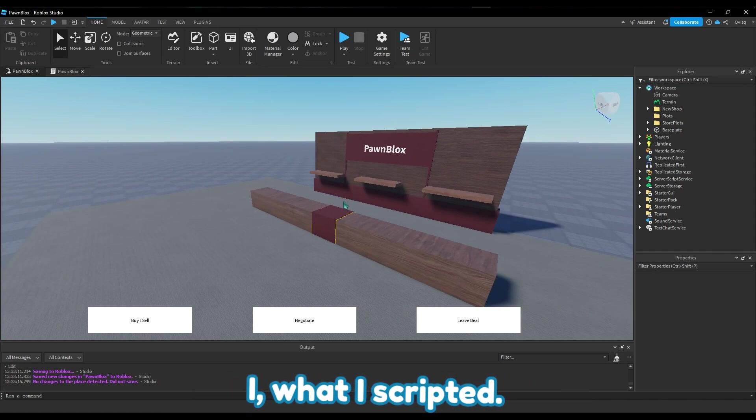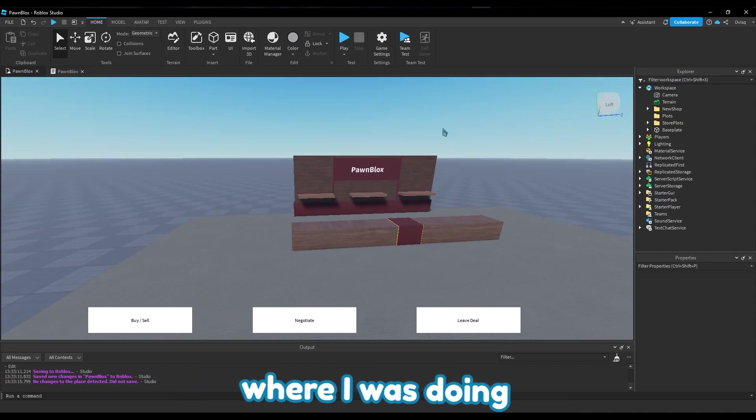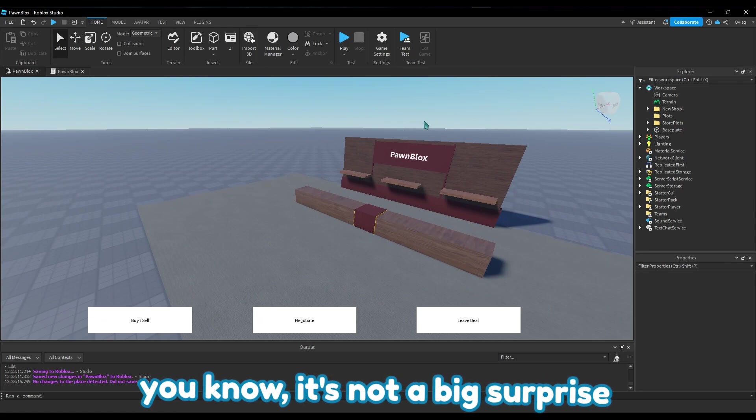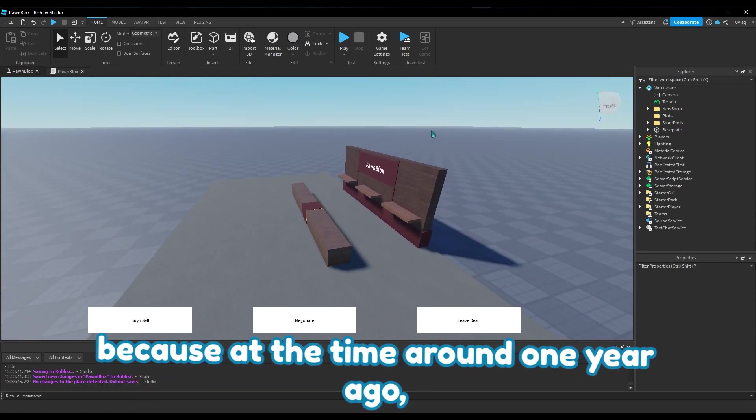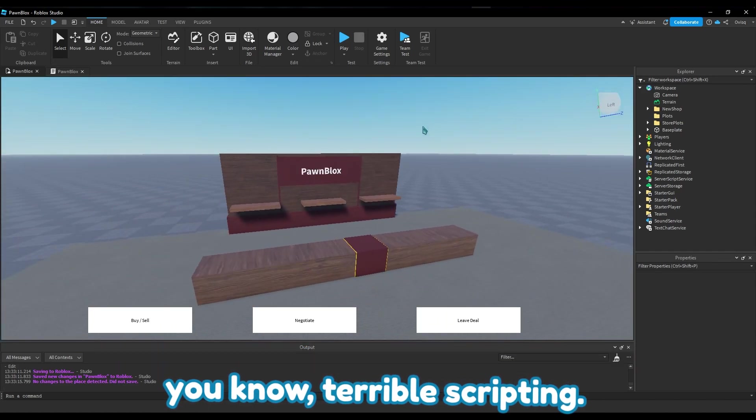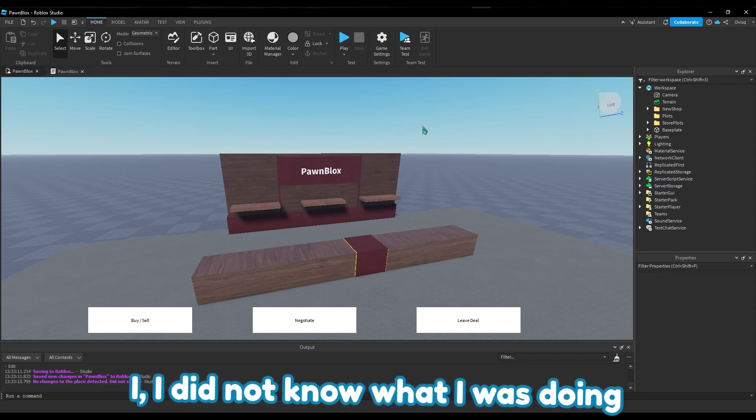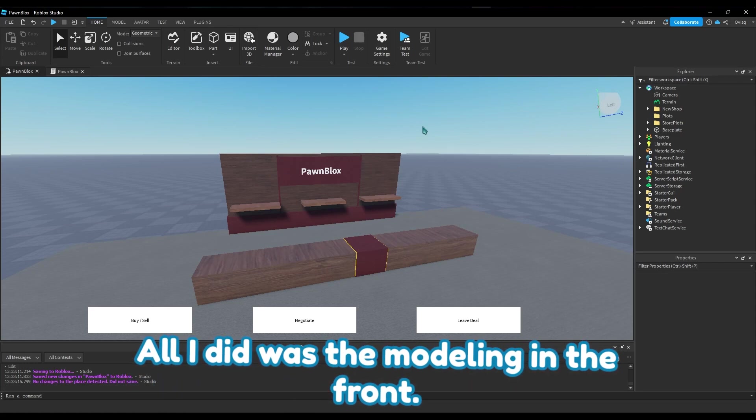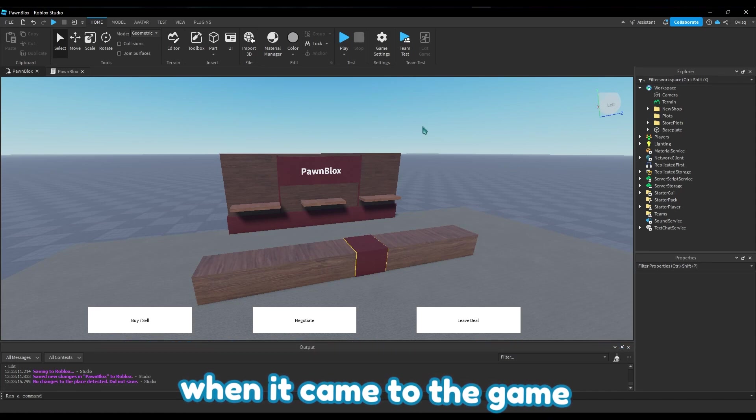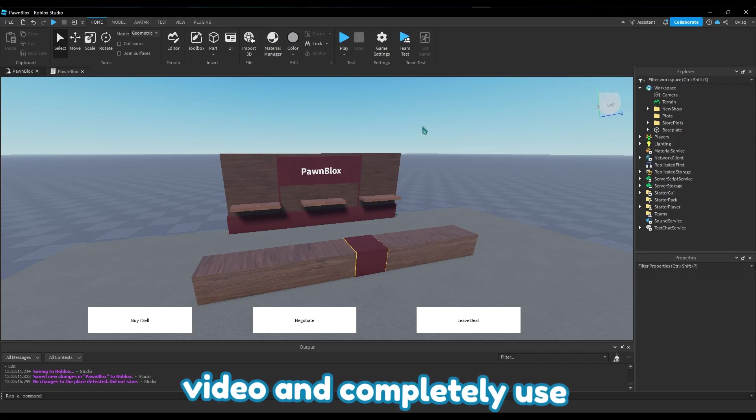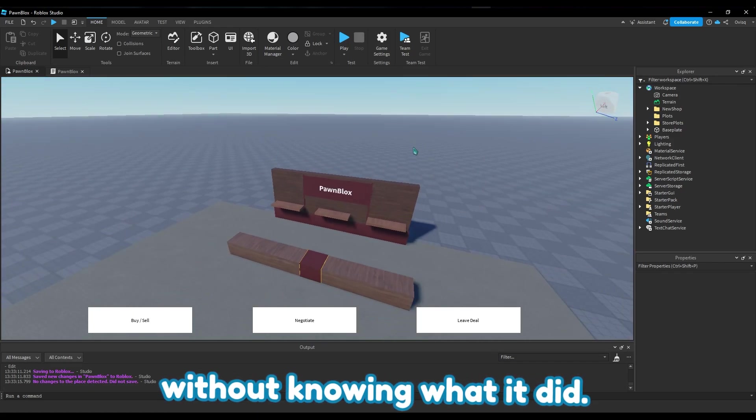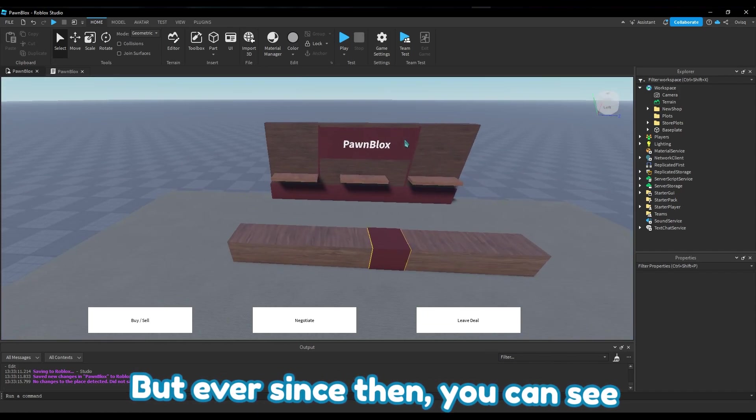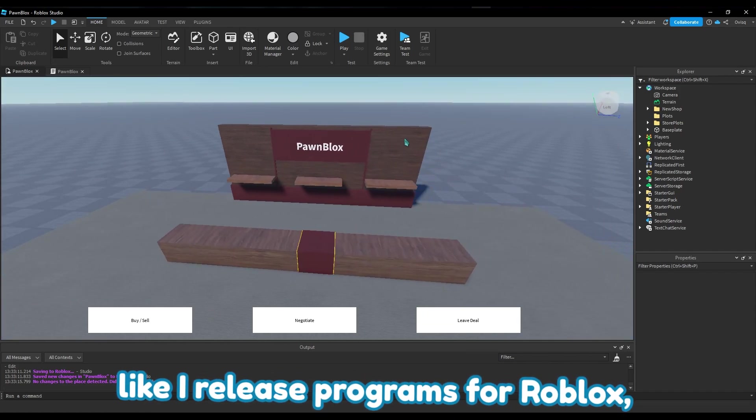From my last devlog where I was doing the capybara tower defense, it's not a big surprise that I abandoned that game because at the time around one year ago I was actually just terrible at scripting. I did not know what I was doing at all. All I did was the modeling in the frontend most of the time, and then when it came to the game scripting, all I did was watch a YouTube video and completely use the scripting he did without knowing what it did.